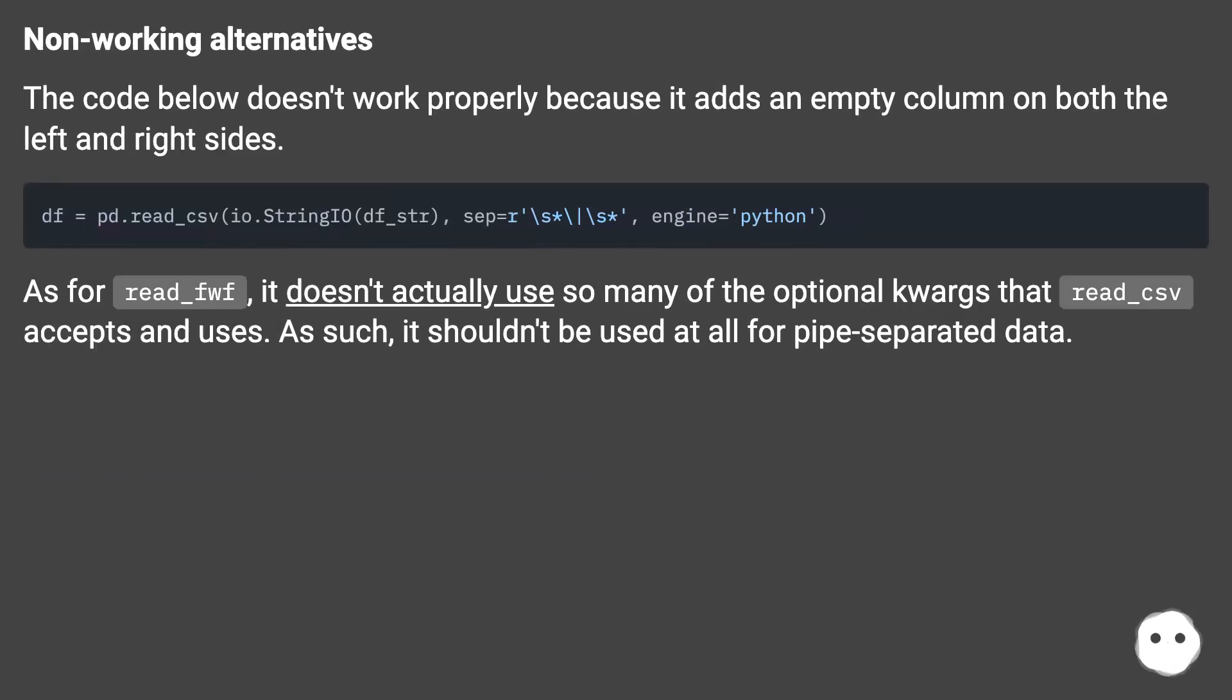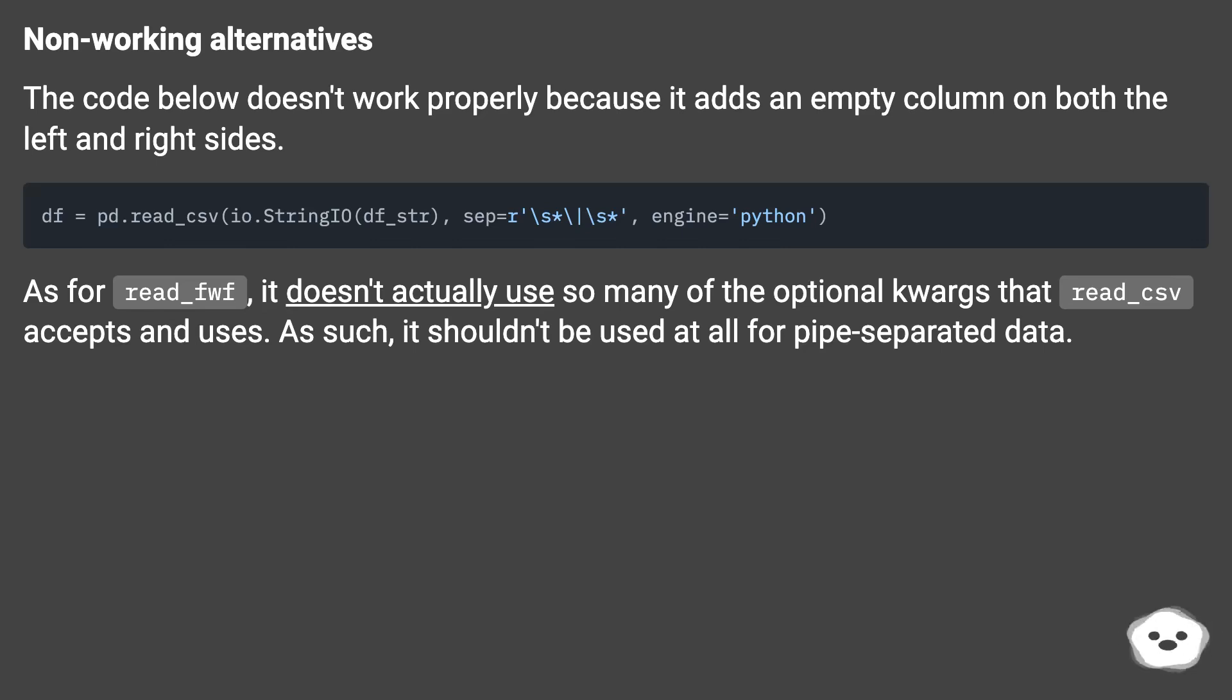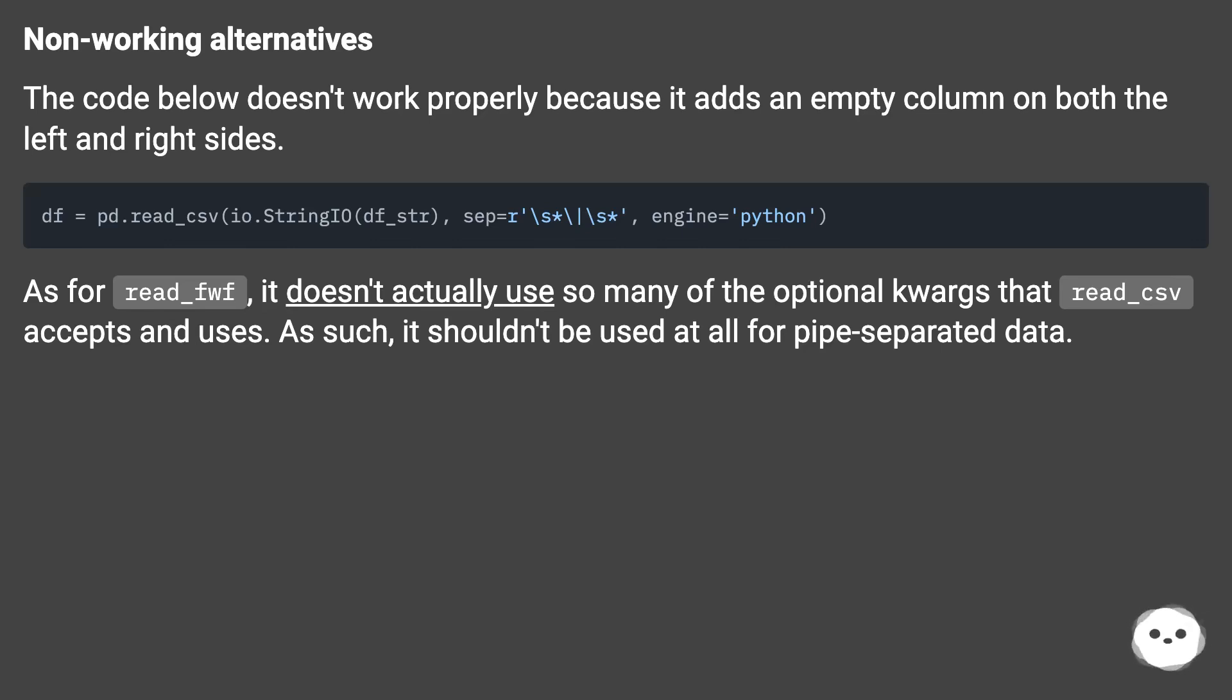Non-working alternatives: The code below doesn't work properly because it adds an empty column on both the left and right sides. As for read_fwf, it doesn't actually use so many of the optional kwargs that read_csv accepts and uses. As such, it shouldn't be used at all for pipe-separated data.